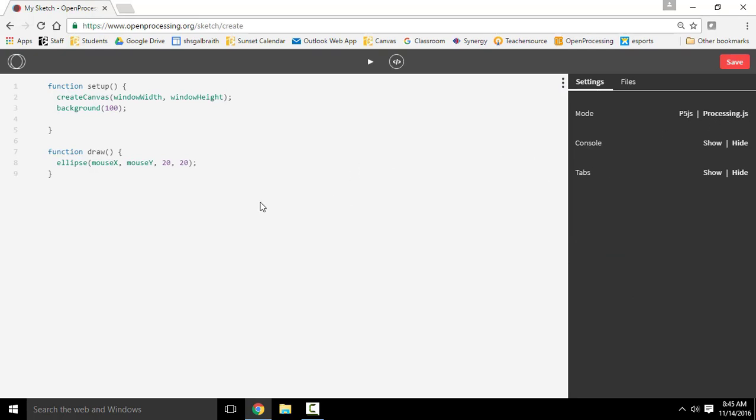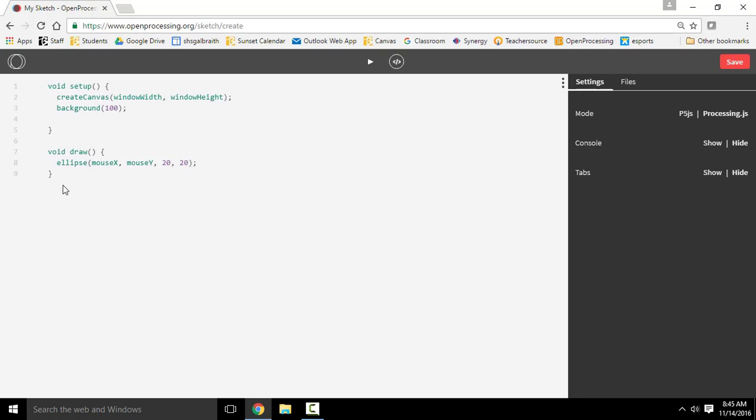To begin with, for those of you that haven't done much programming, let me take you through some of these introductory functions. There's going to be two main functions that we're going to need to know about that Processing does for you: setup, which does things at the very beginning, and then draw, which is continually done after that. Basically what it does is it walks through and does each command in order from top to bottom. And then it does draw over and over again from top to bottom.